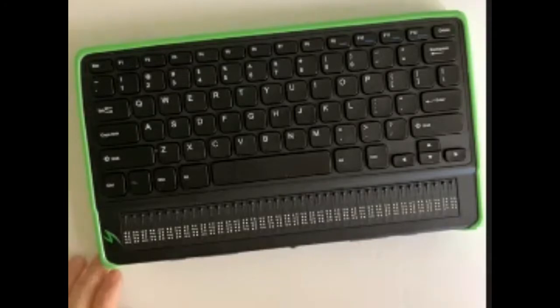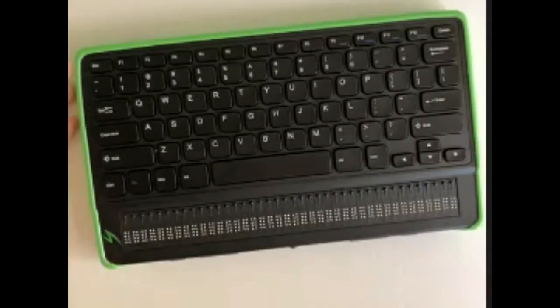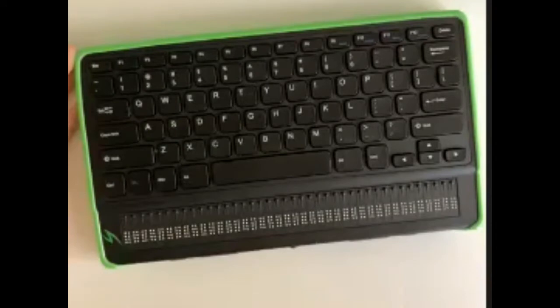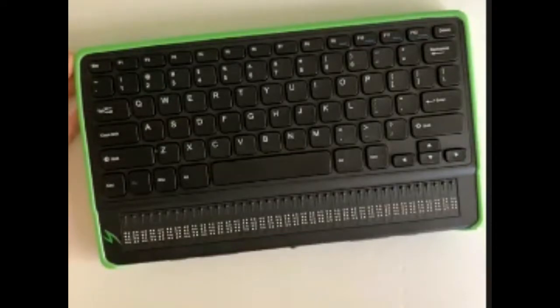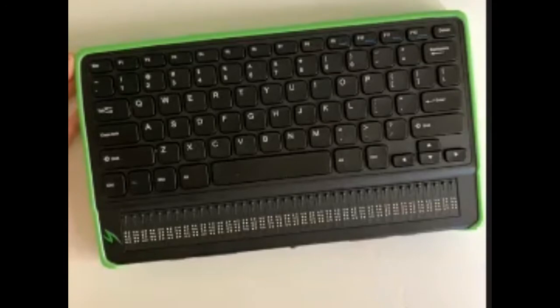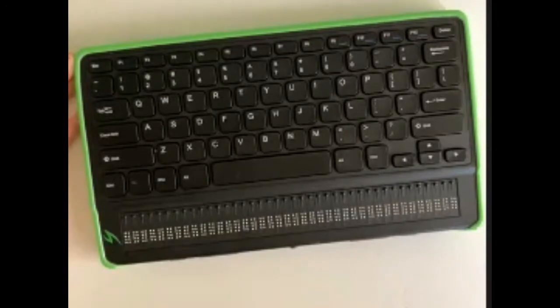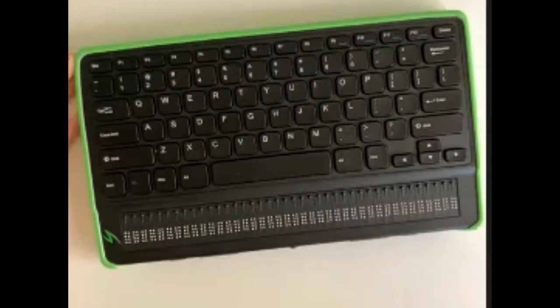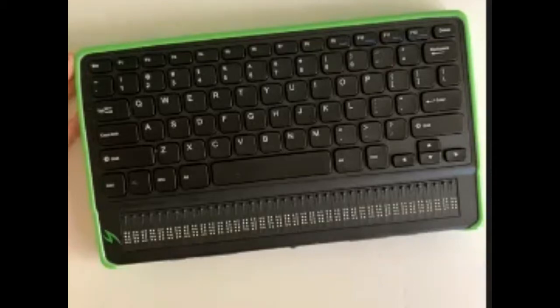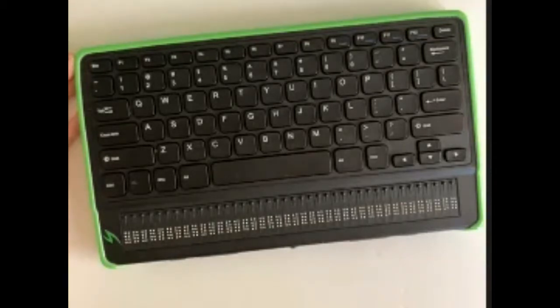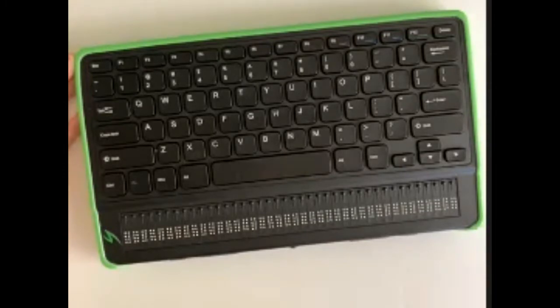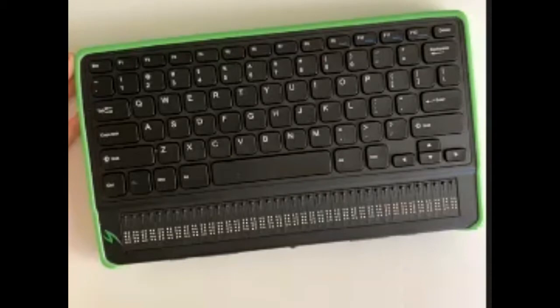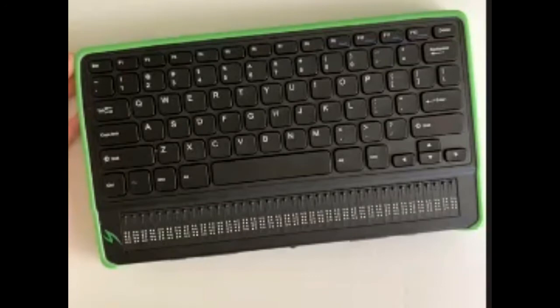The reason why it's called a Q40 is because we've got the standard QWERTY laptop style keyboard. On the keyboard layout, we've got tactile markers on function keys 4, 8, and 12, and also tactile markers on the F and J keys. Then down the bottom right-hand side, we've got our traditional upside-down capital T for up, down, left, and right arrow keys.